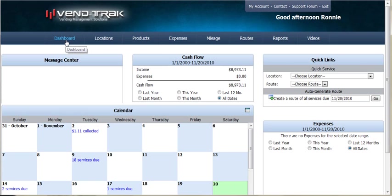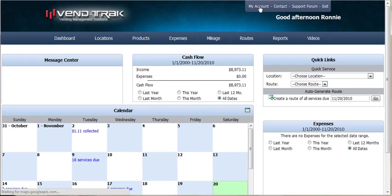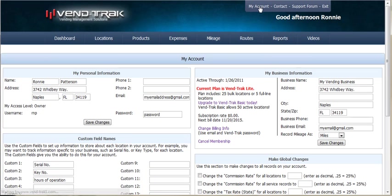To manage your billing information, first log on to VENDTRAK. After the main page loads, you can click on My Account to go to the details for your account.